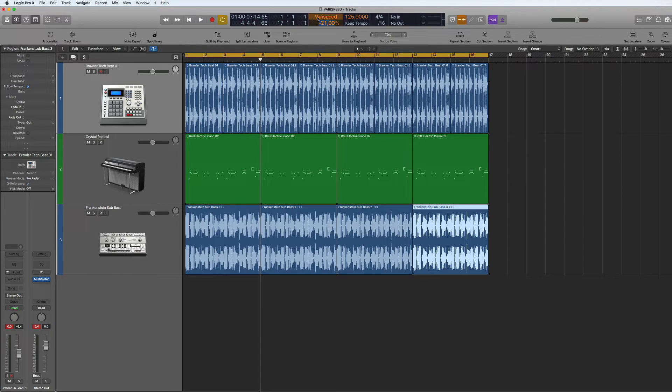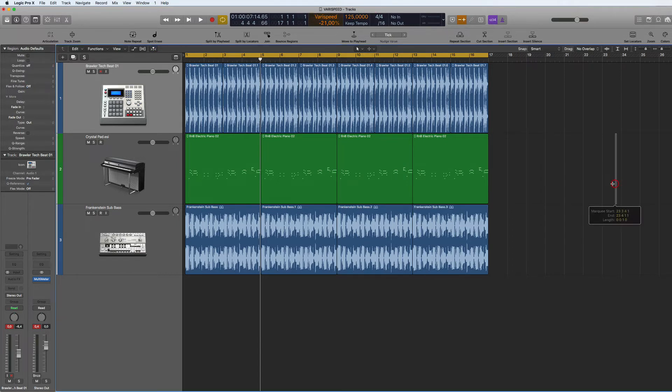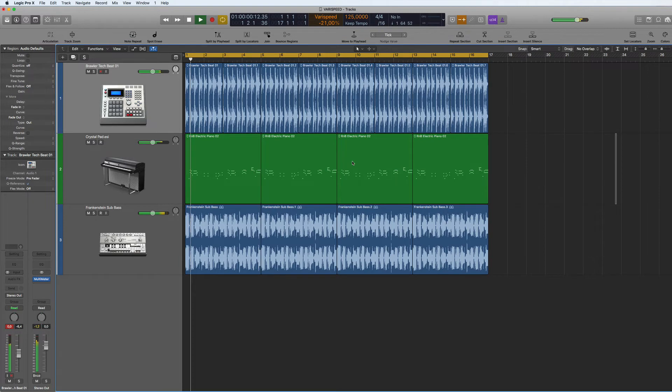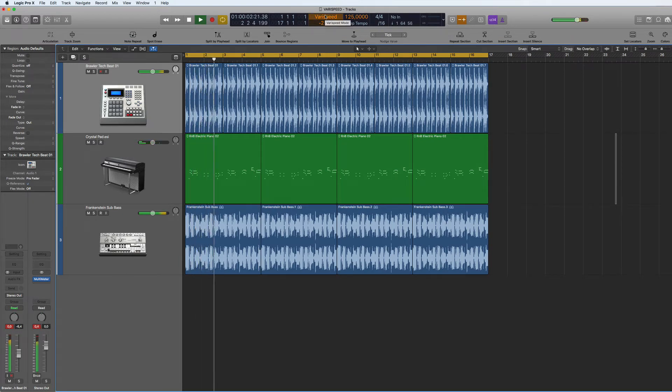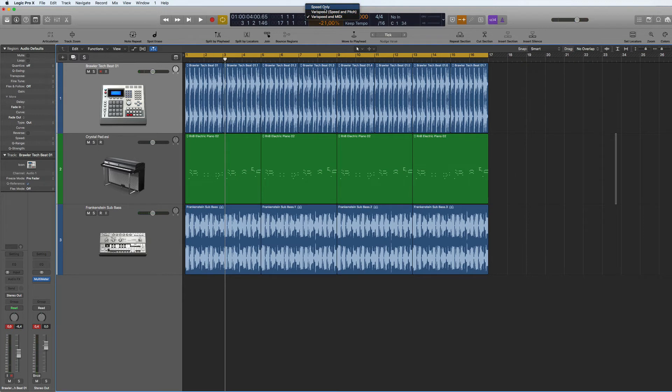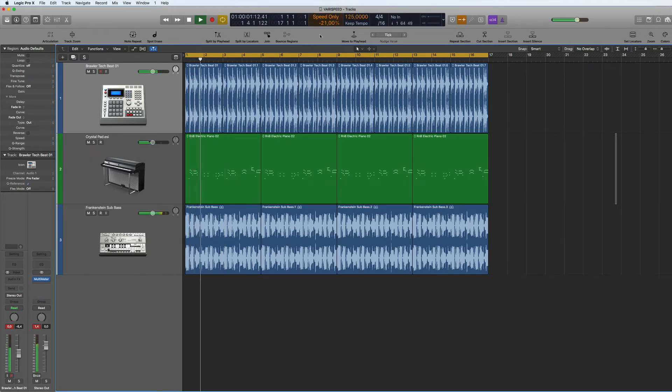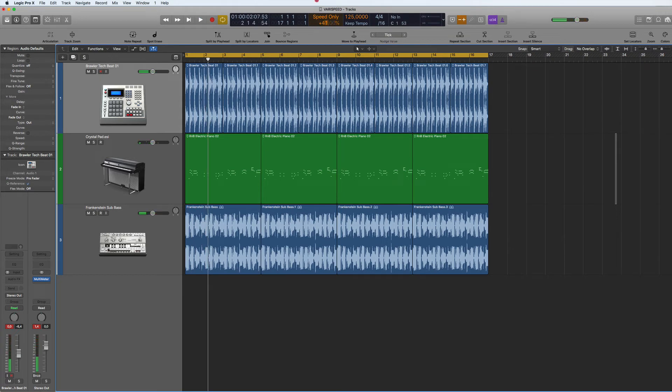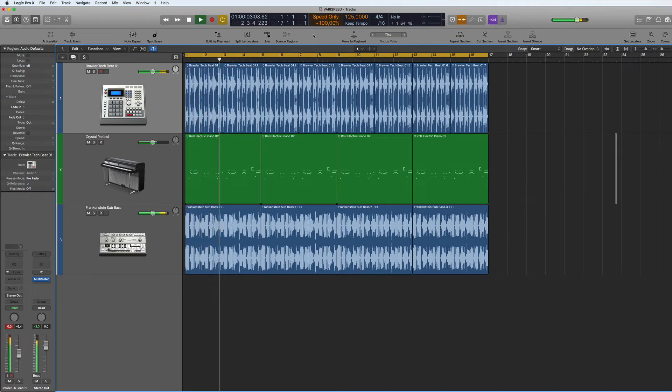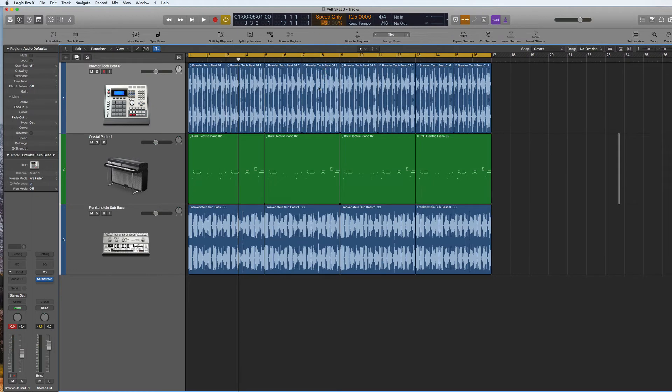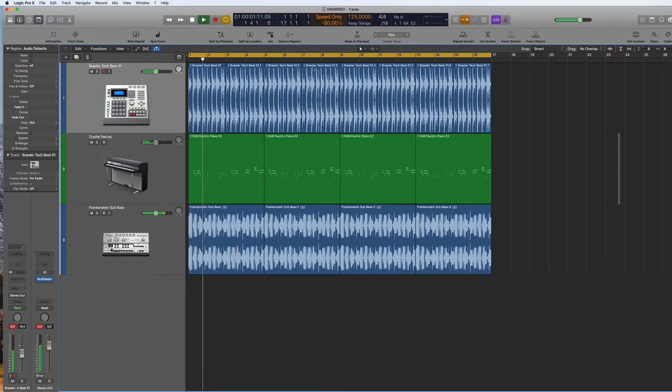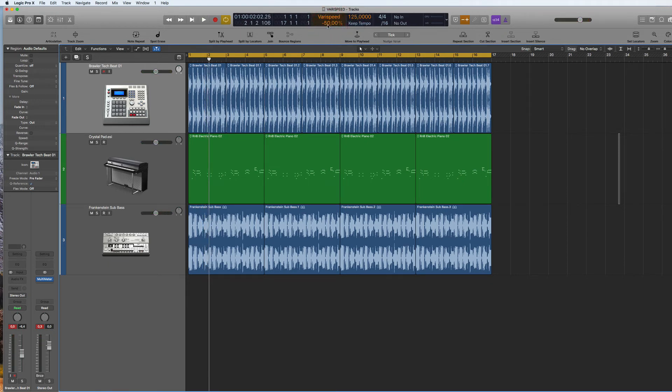So here if you listen to this, Vary Speed normal. That's Vary Speed with the pitch. If we go back Vary Speed only, then you can hear the difference. Of course you can go up to a hundred percent. Of course if you do that with speed and pitch then it will go...